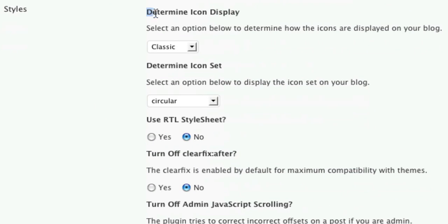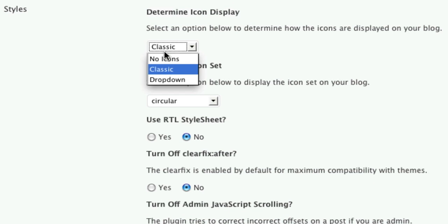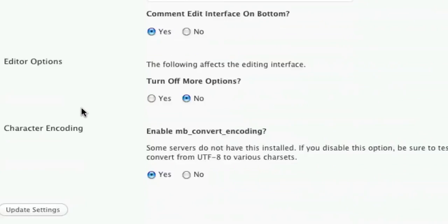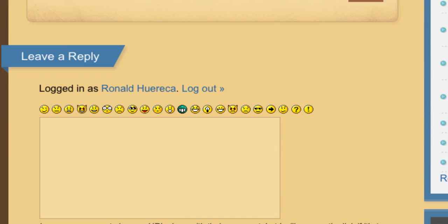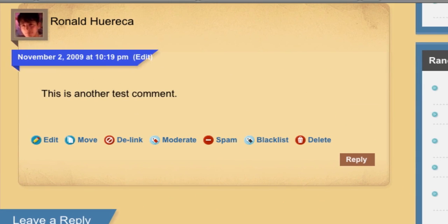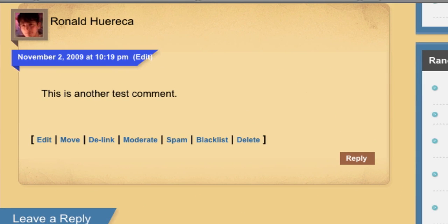Let's update the settings. Go back to the post. You'll see that the icons have been removed.